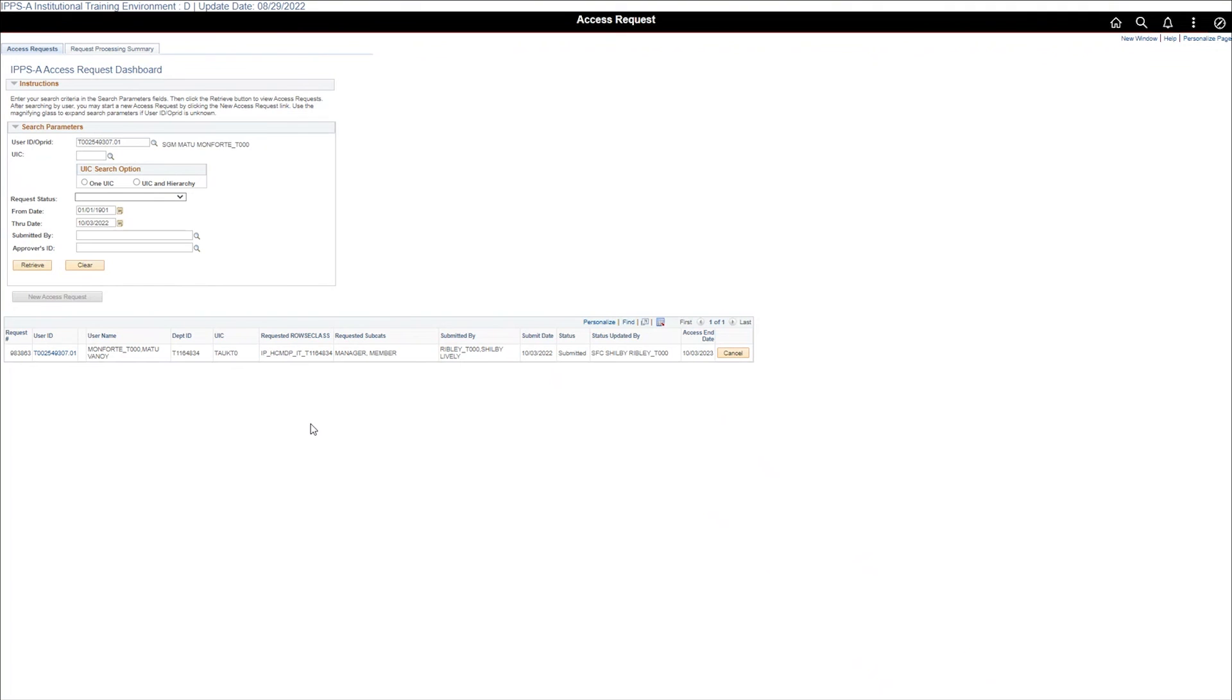The information for the new request displays at the bottom of the page. The status of the request is submitted and is now pending the validator to approve the request.